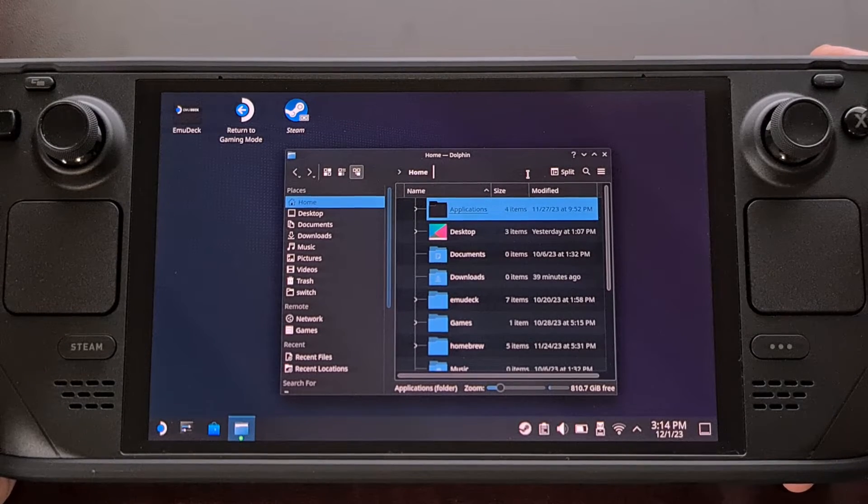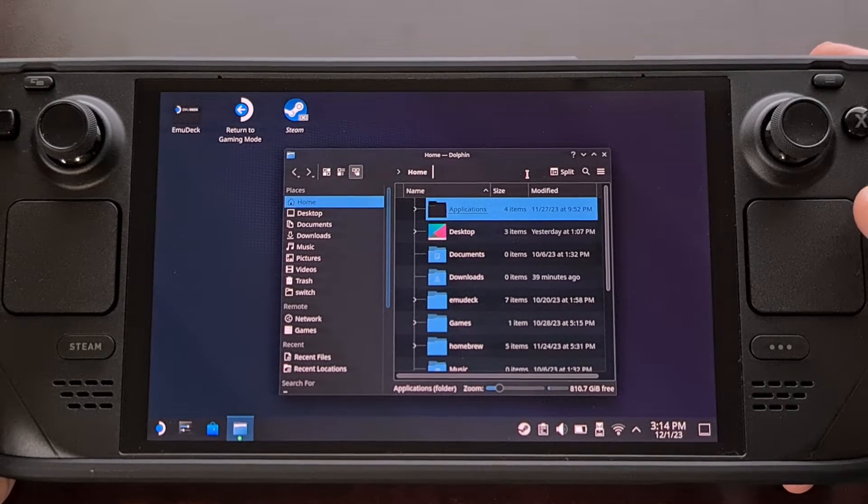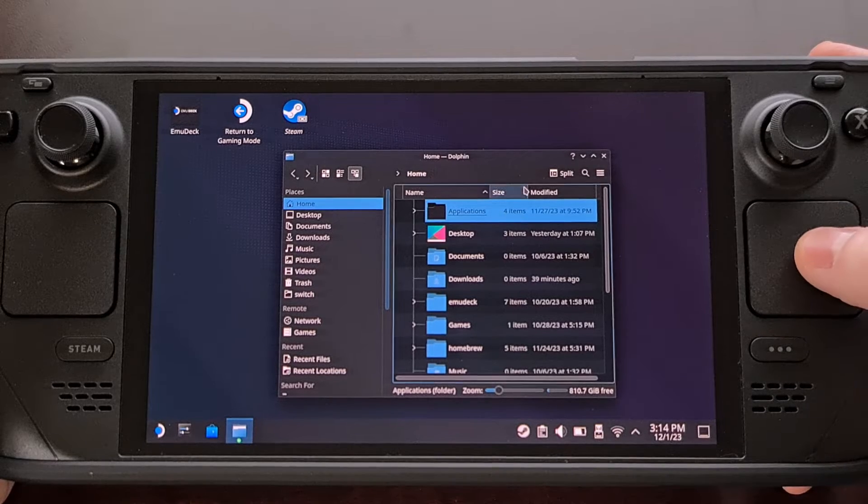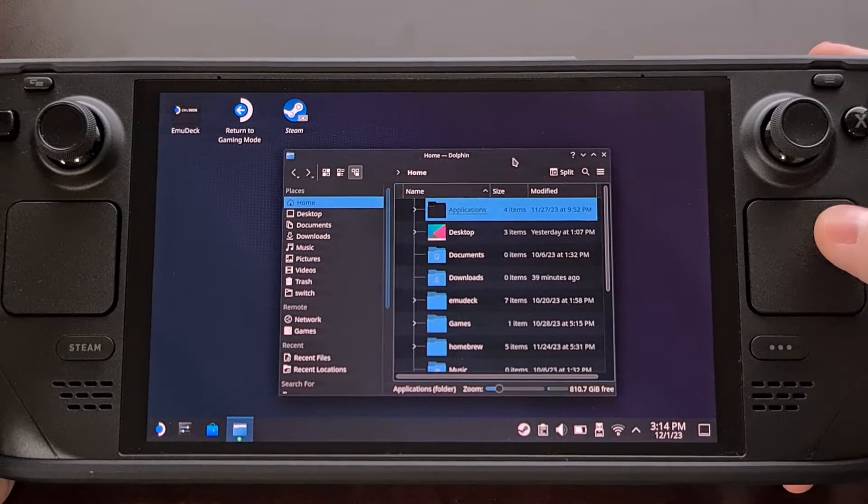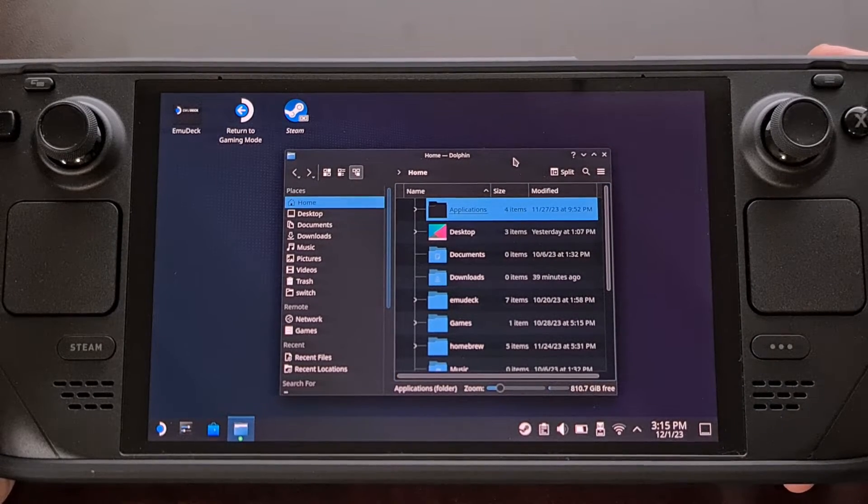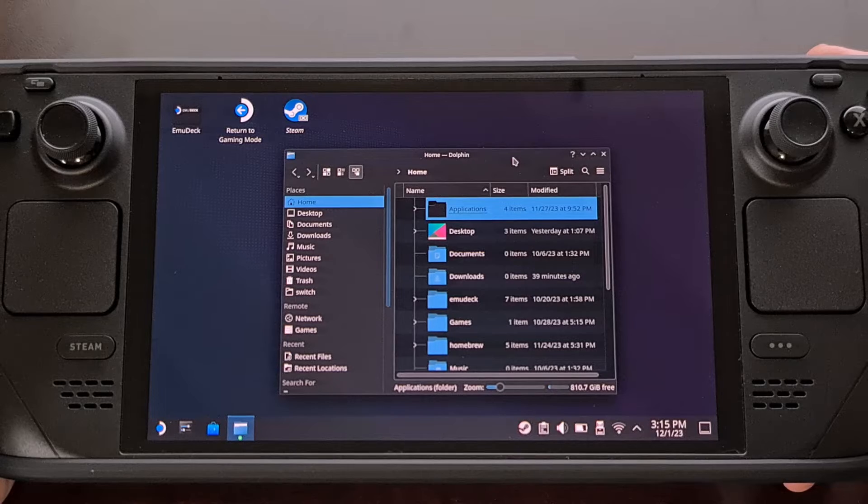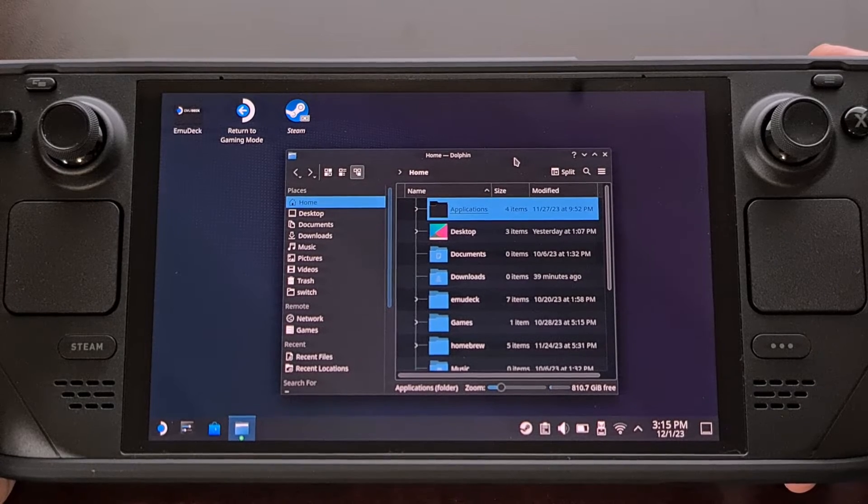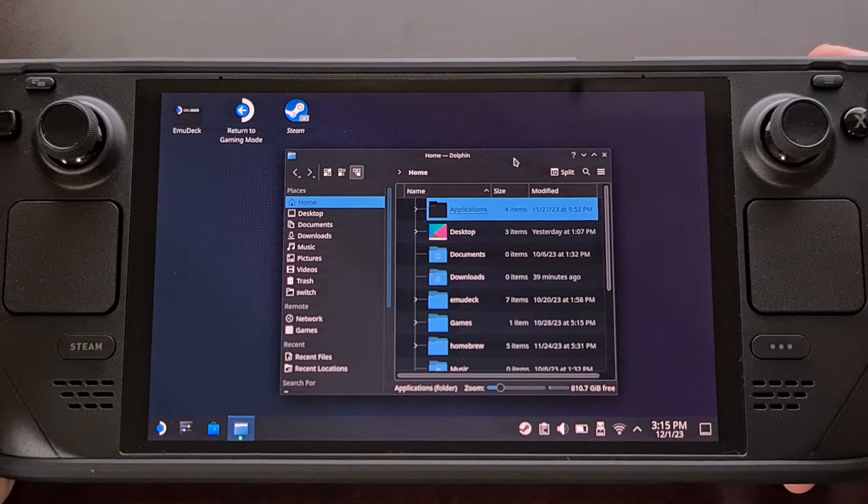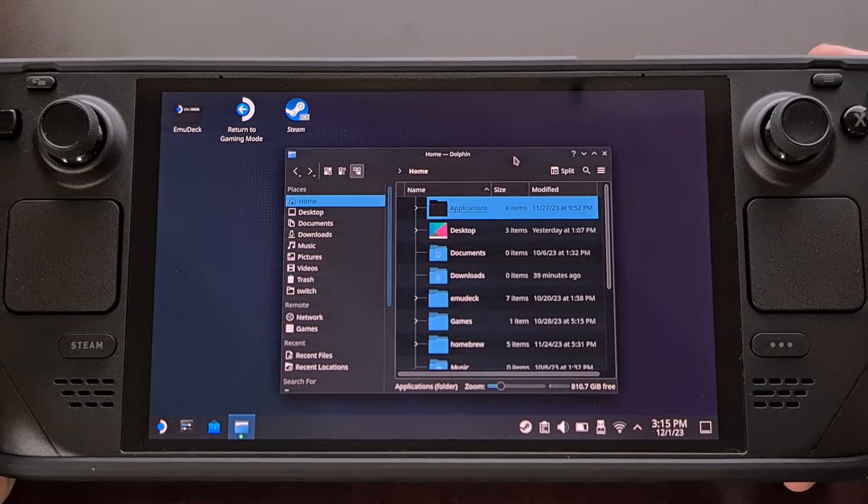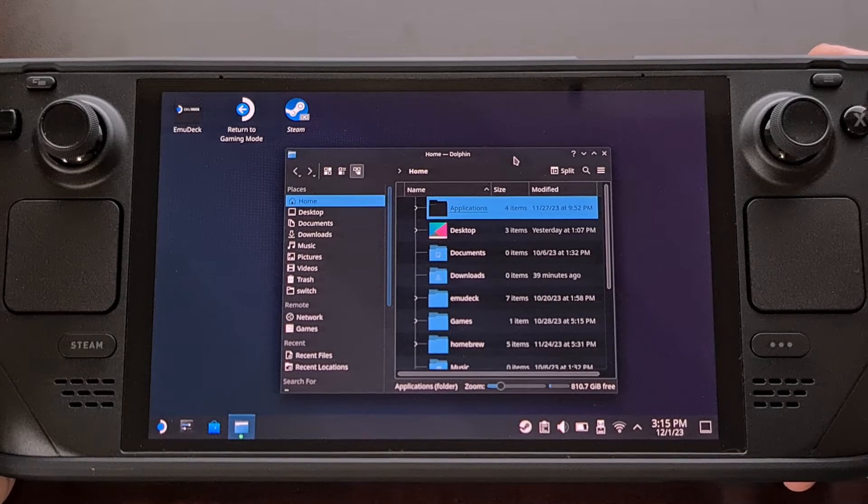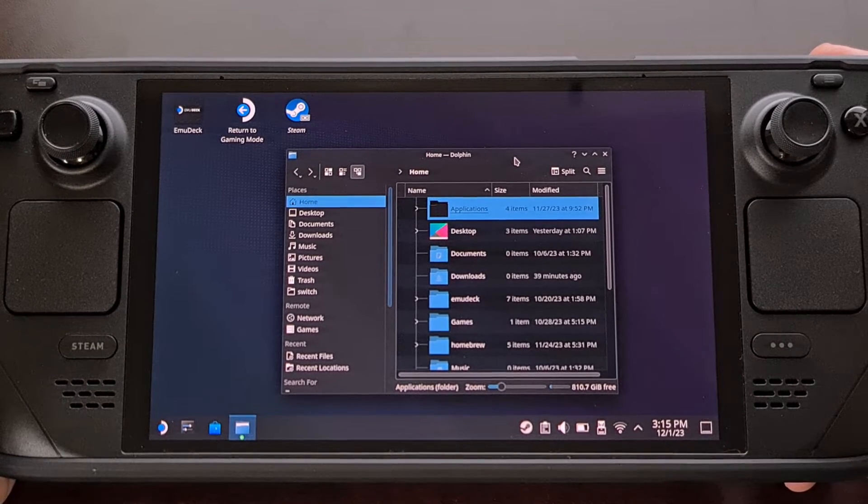But I suspect that most people will be popping into desktop mode for just a few minutes at a time in order to do things like copy some files over or set up a Steam Deck mod and I just can't justify hooking up a mouse for these quick tasks.